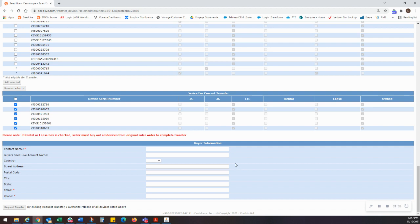Then, fill in the buyer address, the email address, and the phone number. Double check this information for accuracy before proceeding, and when you are confident all of the information is correct, click the Request Transfer button.